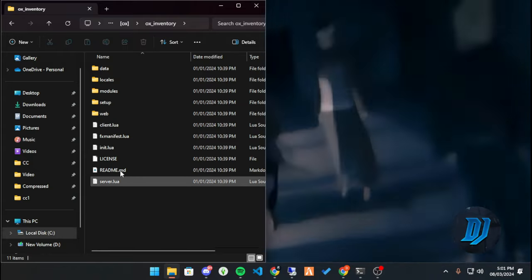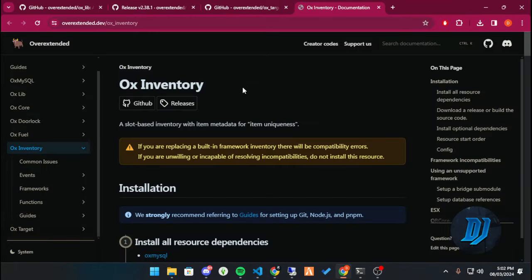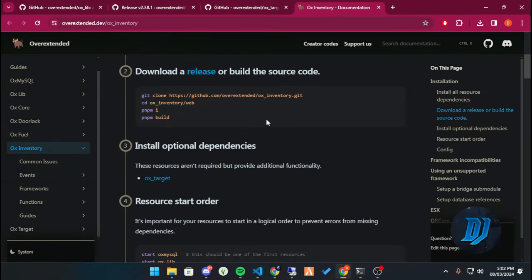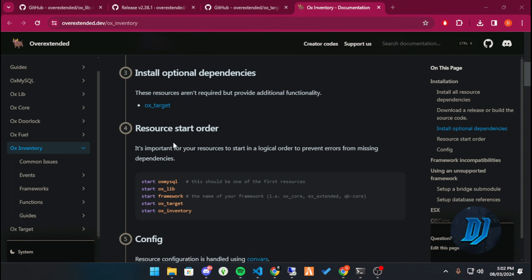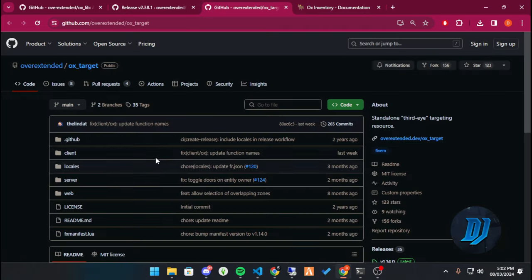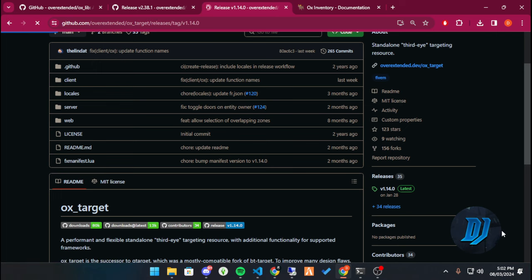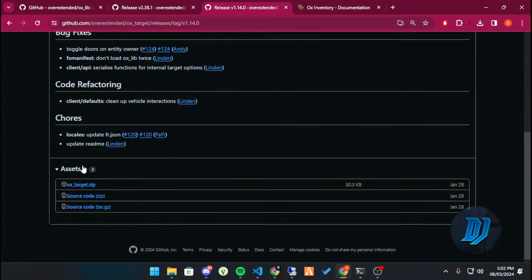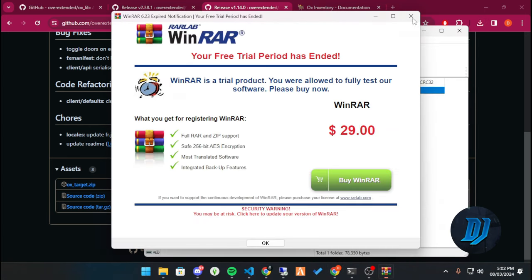Let's open the readme and look at the documentation. This is an optional dependency — ox_target. We'll be adding it in just to make things a bit easier. It's optional, you don't have to. I already have ox_target here. Let's go to the release version, get our release of ox_target, and grab that.